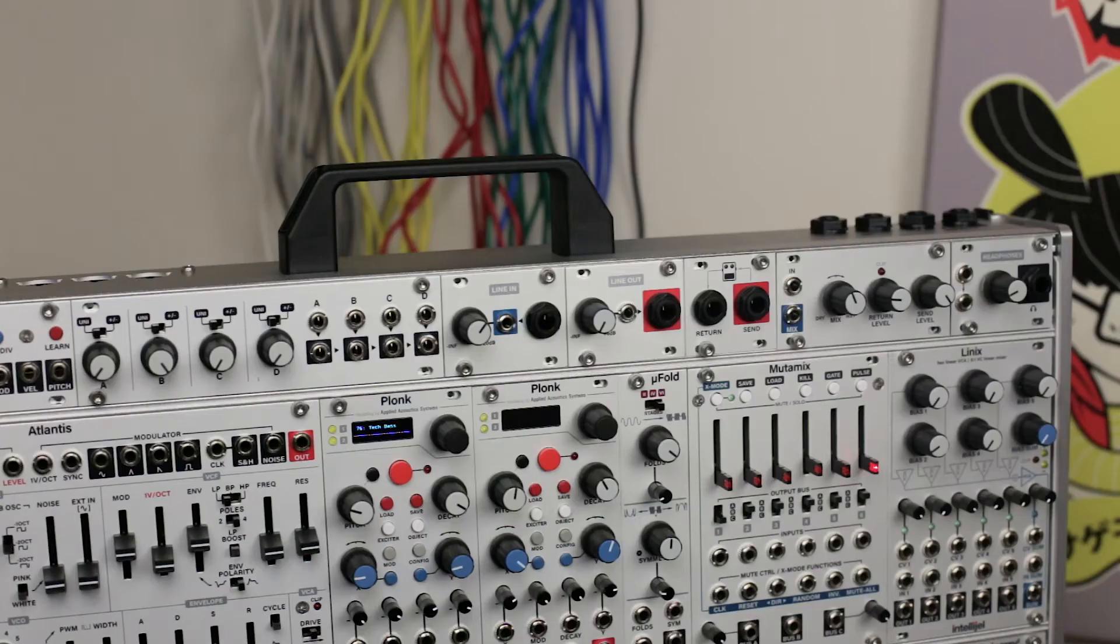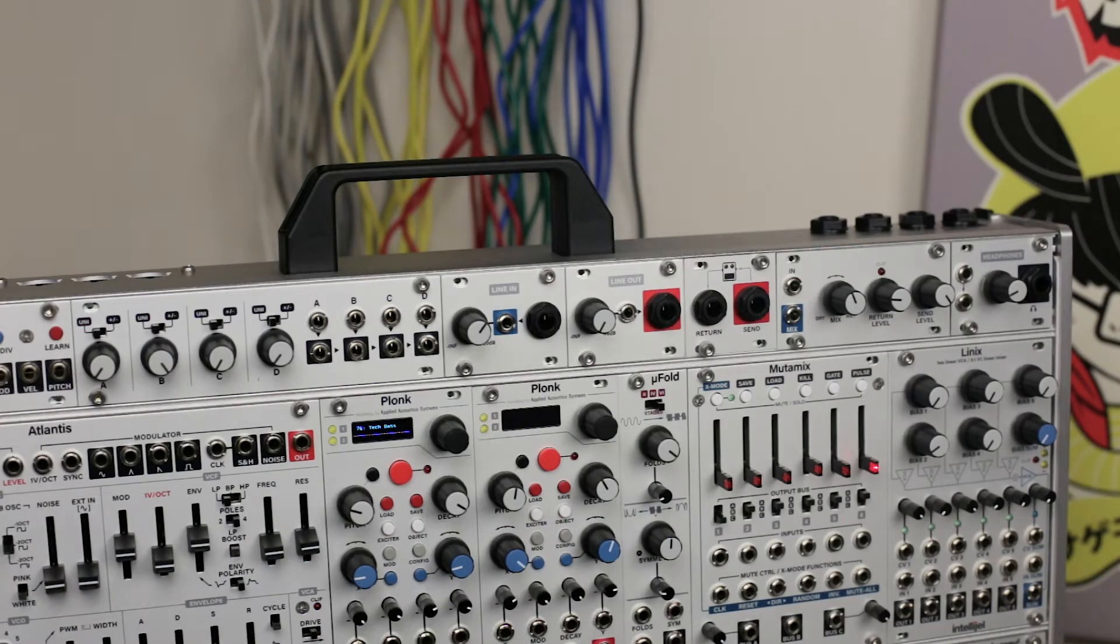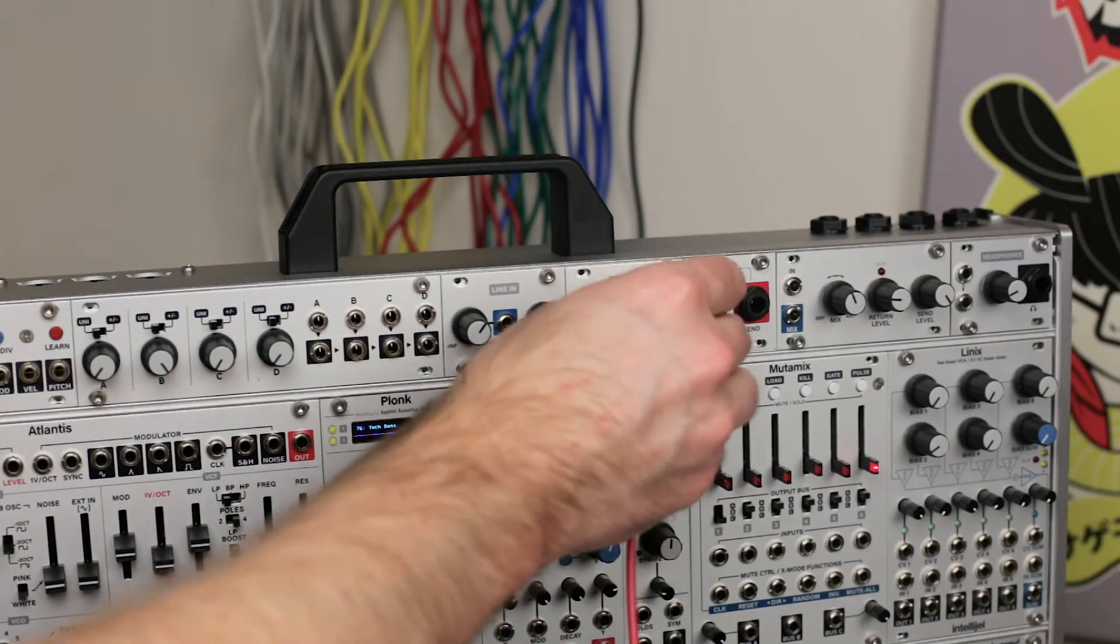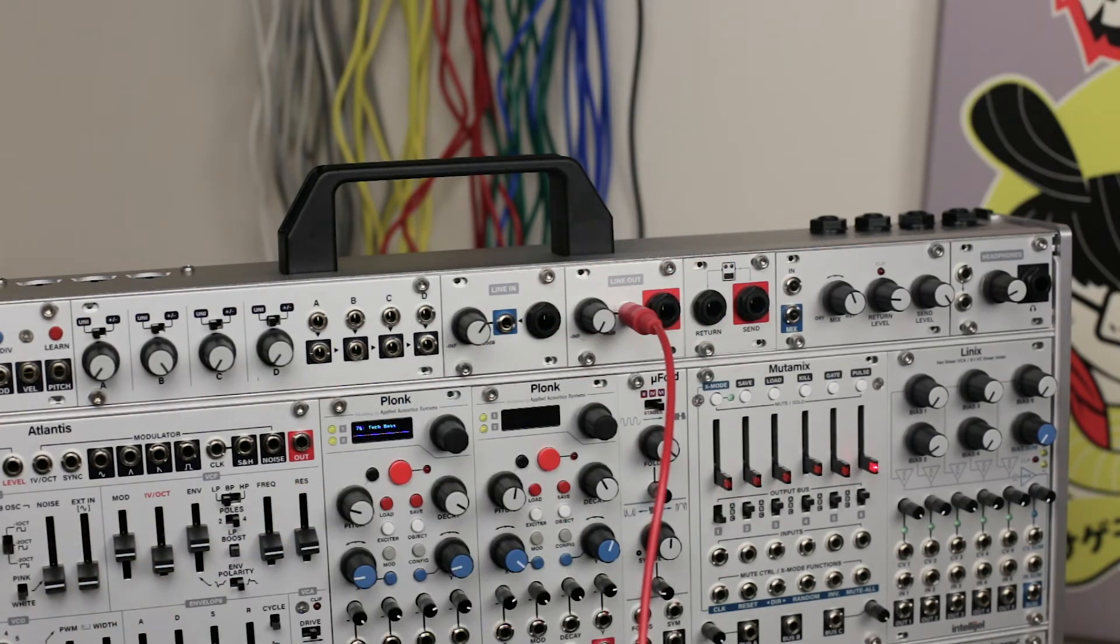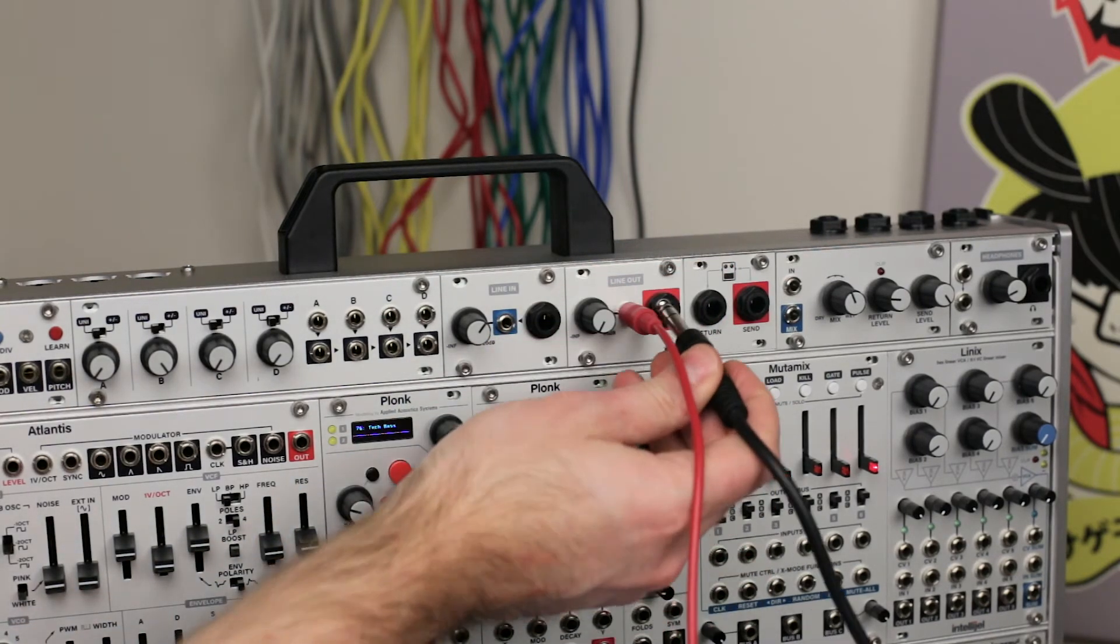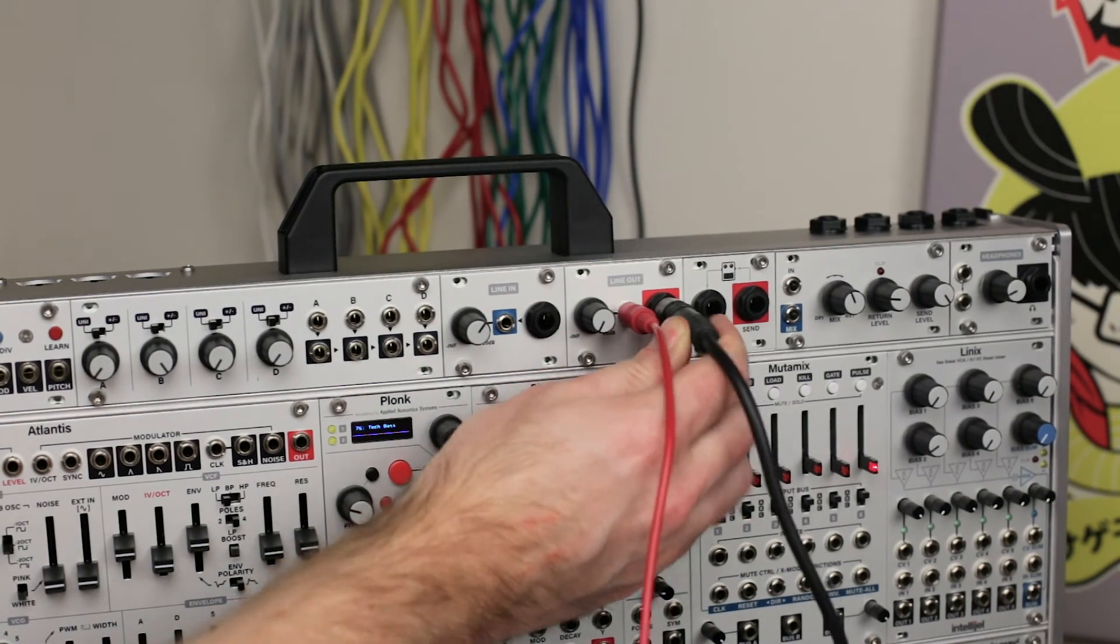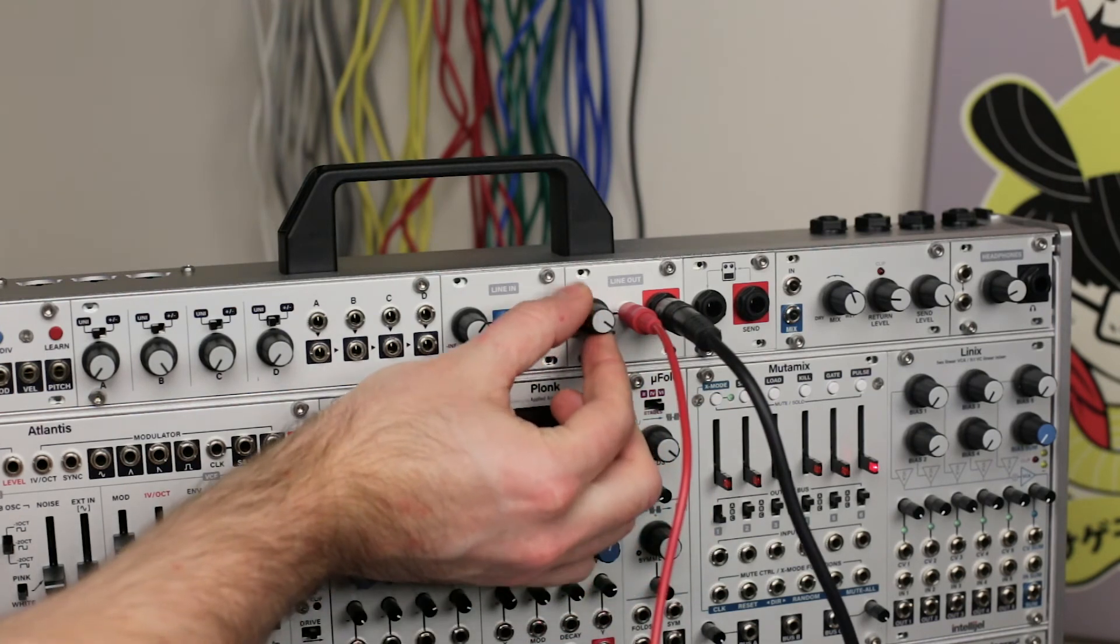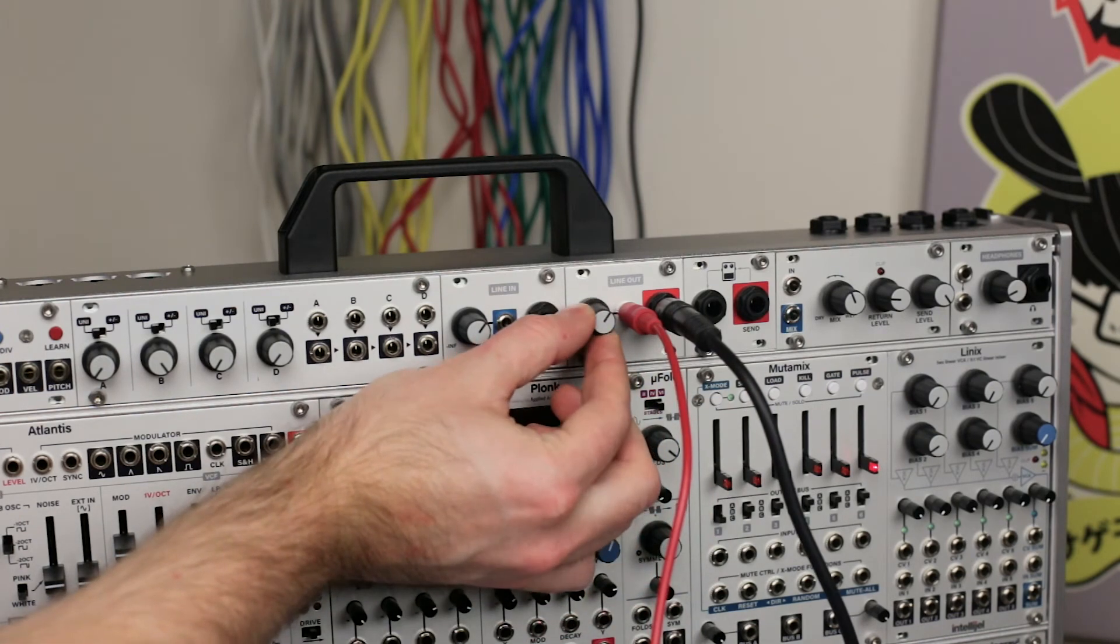To send signal from your system to an audio interface, mixer, or another destination, simply plug the final output of the last module in your signal flow to the eighth-inch jack, connect the balanced quarter-inch jack, and adjust the output gain.